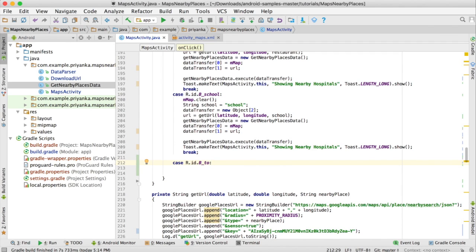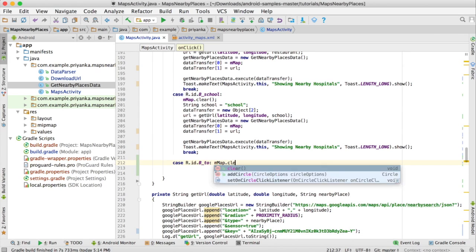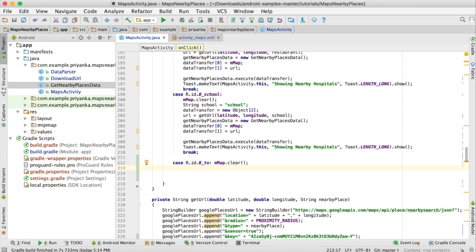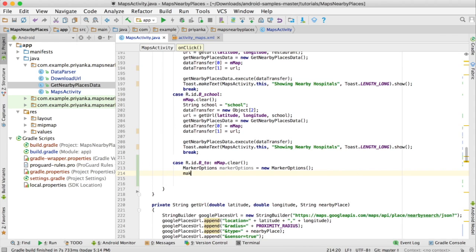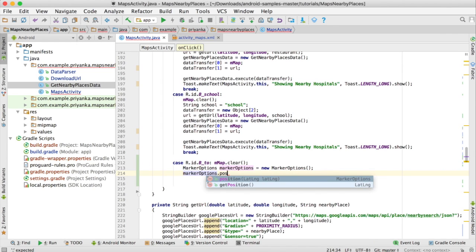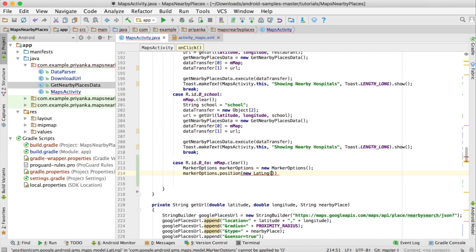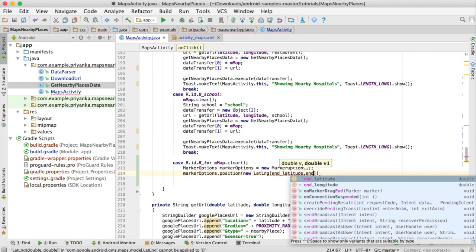Then we'll add another marker in the same position with the information window. To add the marker, we need to create MarkerOptions: write MarkerOptions markerOptions = new MarkerOptions() and set the position with .position(new LatLng(...)) passing the endLatitude and endLongitude values.